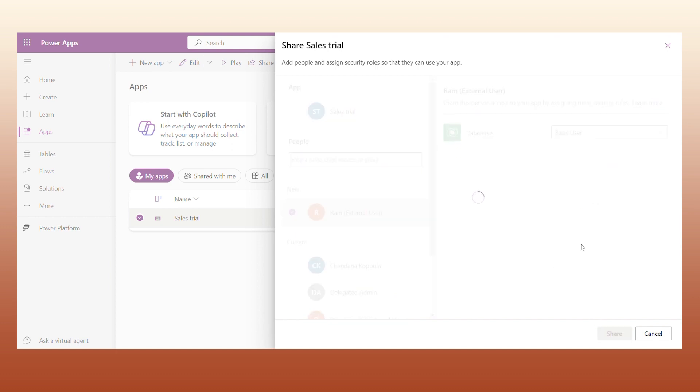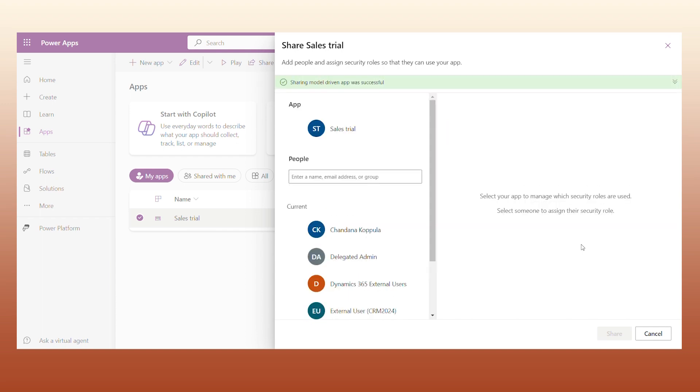Stay tuned for Part 2, where we'll explain how to accept the invite as a user and seamlessly access the data in the D365 ecosystem as an external user.